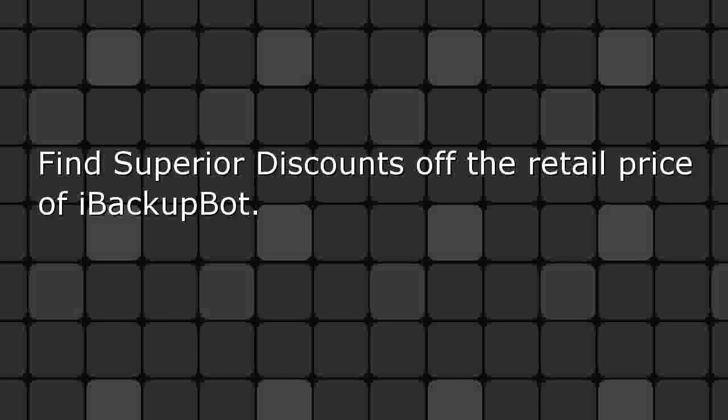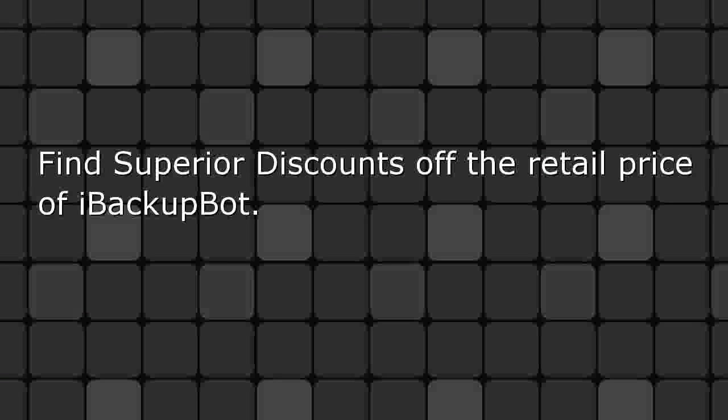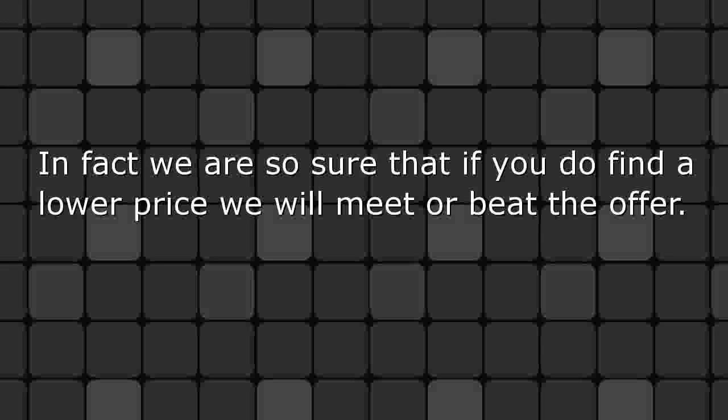Find superior discounts off the retail price of iBackupBot. We are confident that you will not find another site with superior savings. In fact, we are so sure that if you do find a lower price, we will meet or beat the offer.